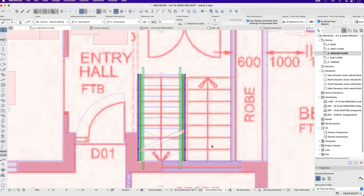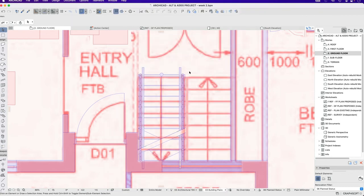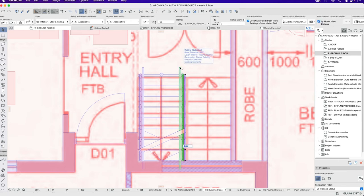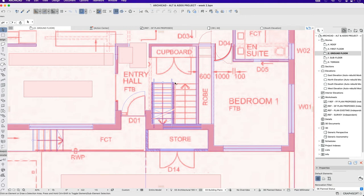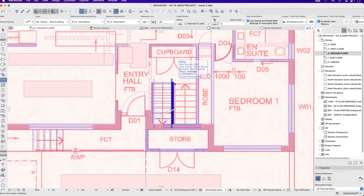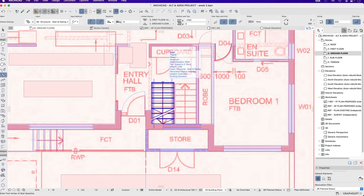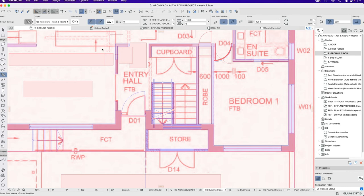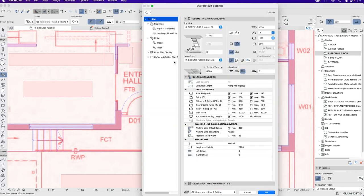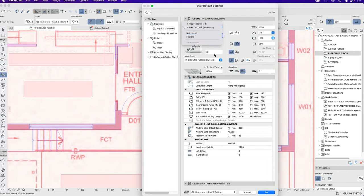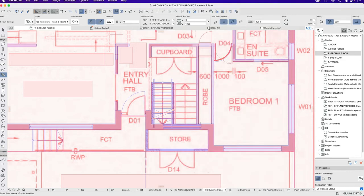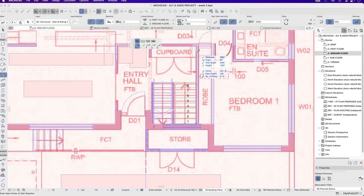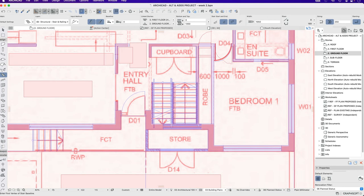For now we won't worry about that. I'll pick up the settings of the stair and then I want to go the other way. This time I want to change this so it's going to go to 0 but I want to start from 1350. I want the same relationship and I'll draw this one from the bottom up. When I say bottom, starting from 1350, drawing it going up.